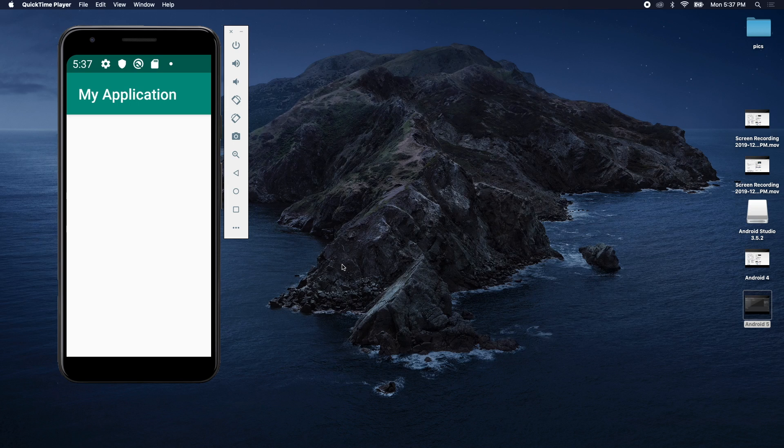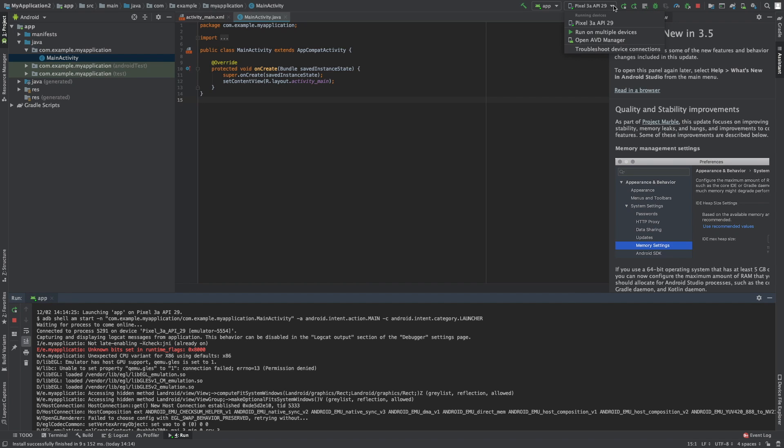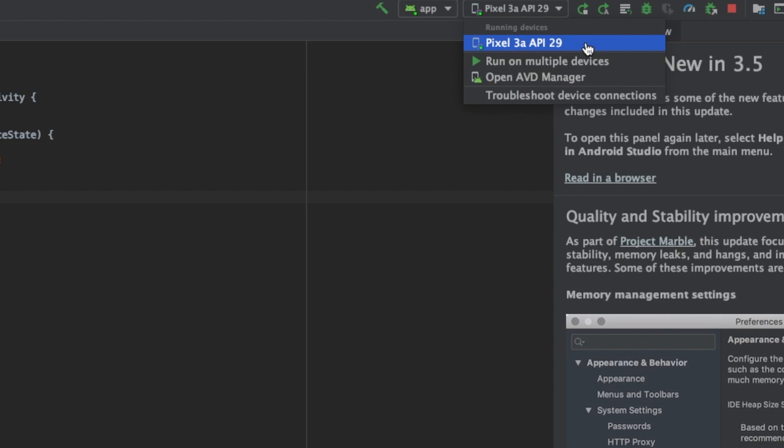So what we're going to do is go over into Android Studio, and we're going to click the dropdown here, and you can see it says Pixel 3a, which I taught you how to install in the episode before the previous episode, and what I'm going to do now is plug in my phone.